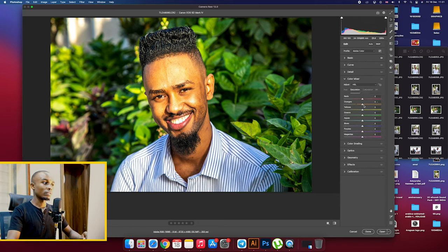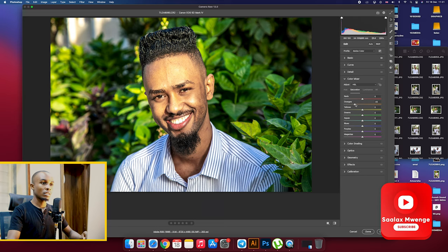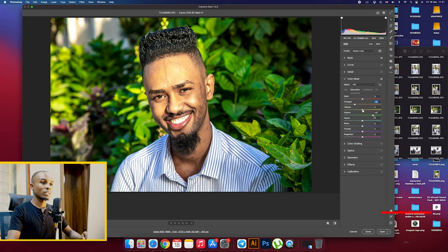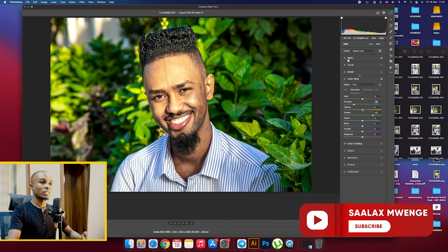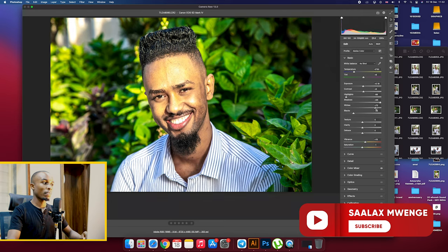I will reduce the skin tone, the oranges, we are just trying to reduce them. And then we're increasing our greens so we want to brighten up the image more, even more.